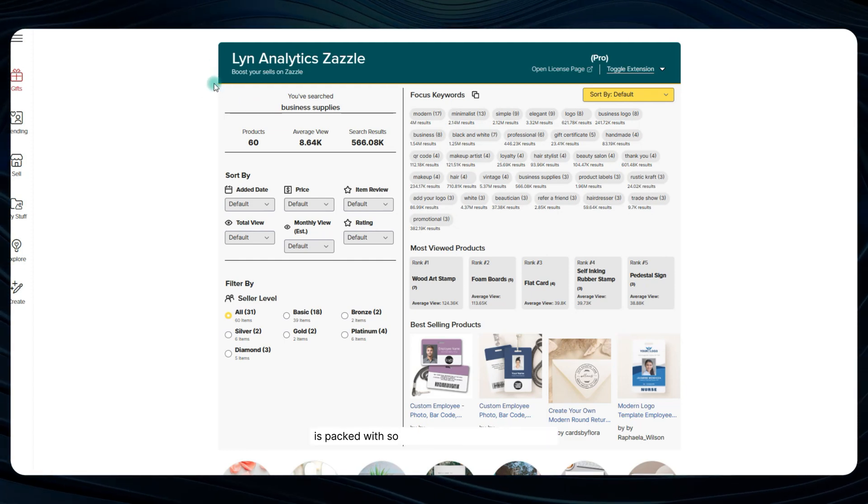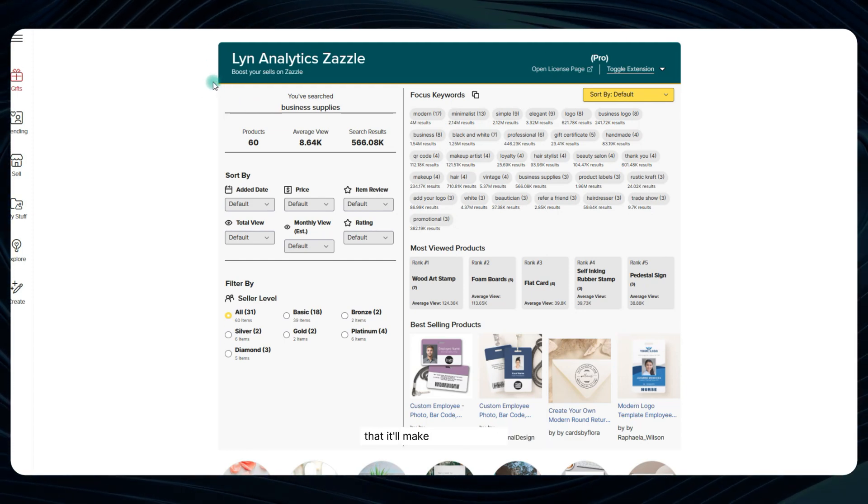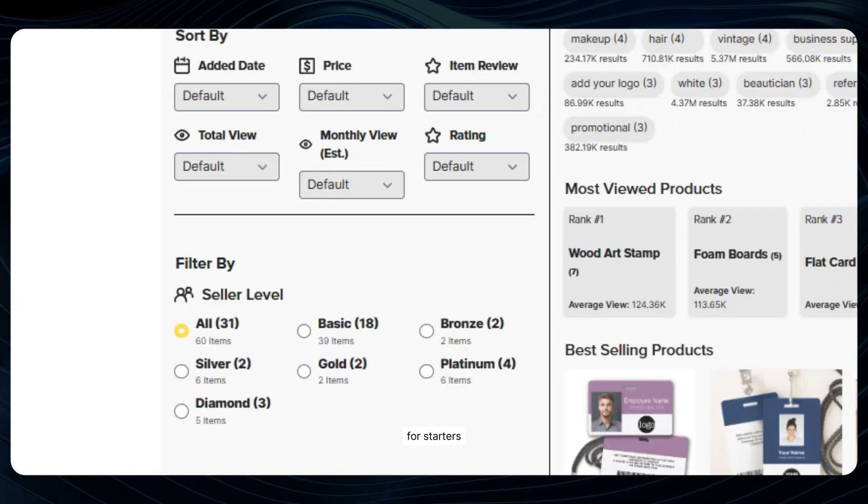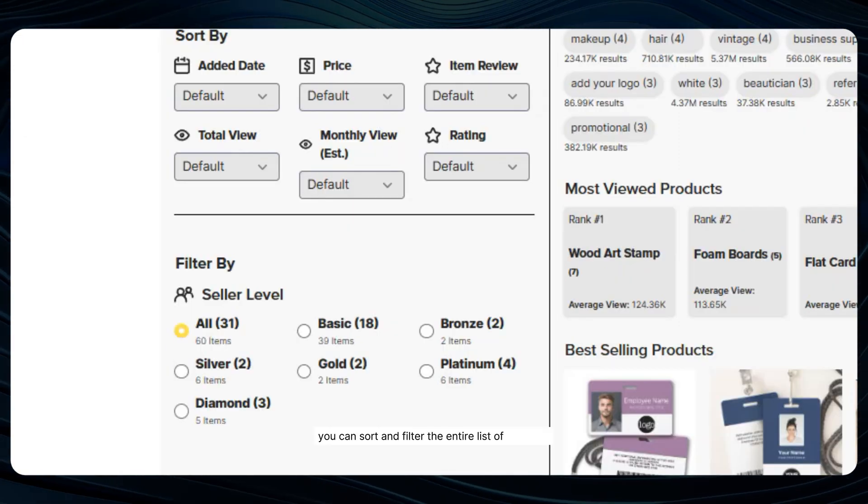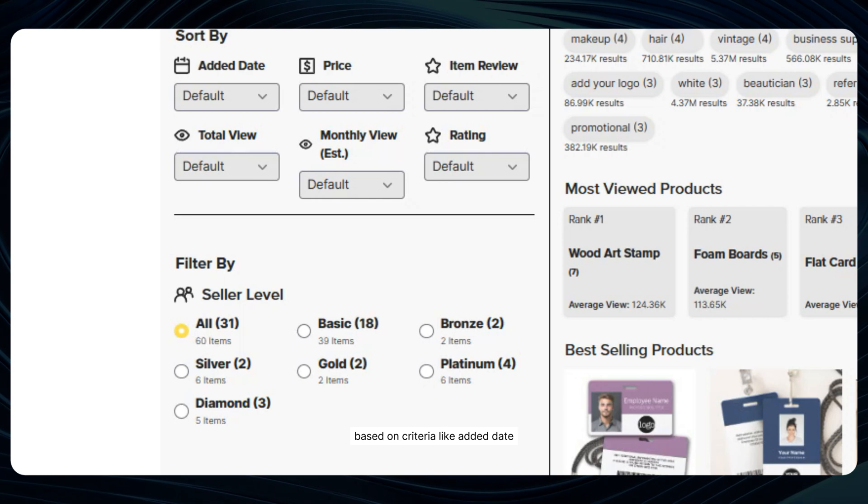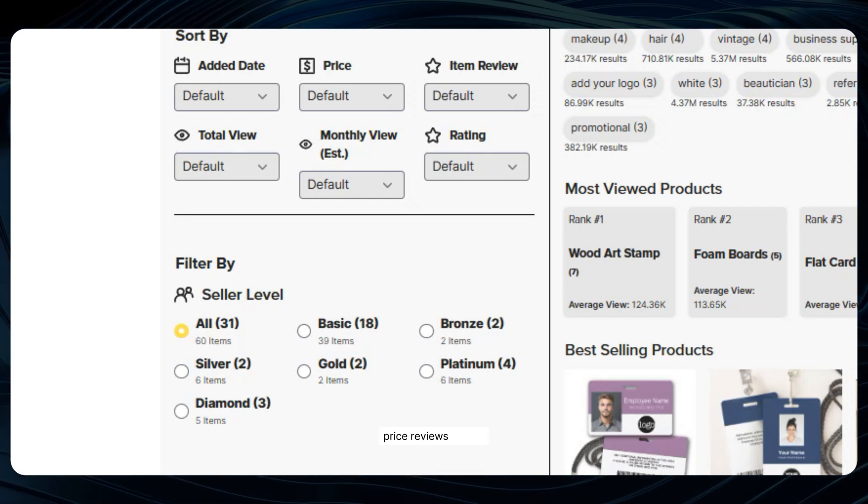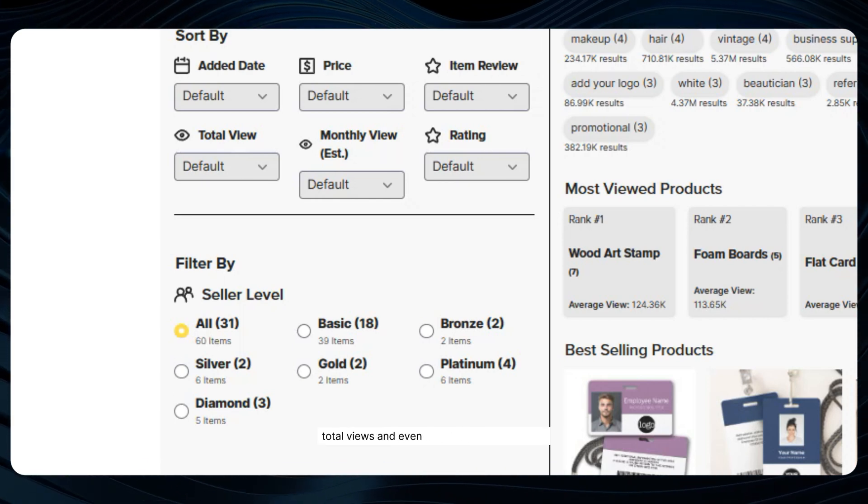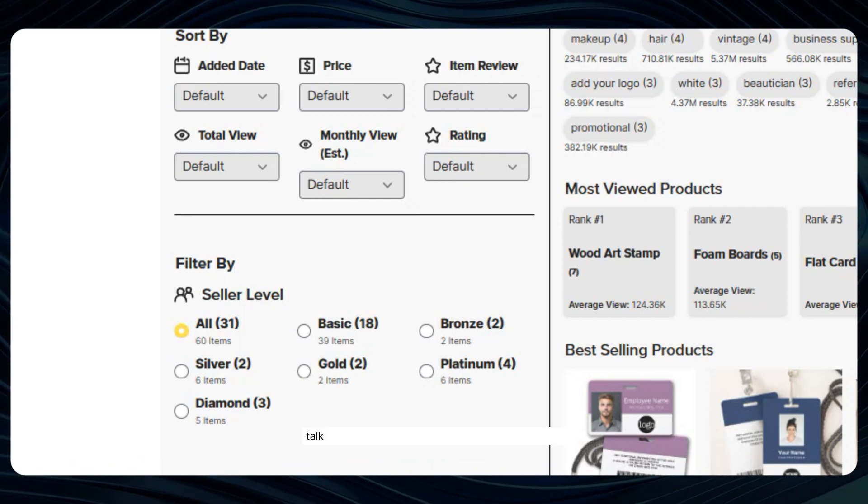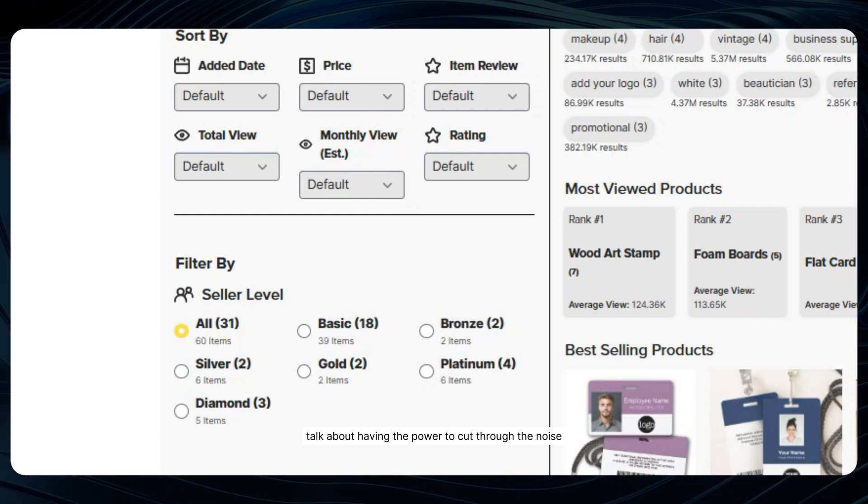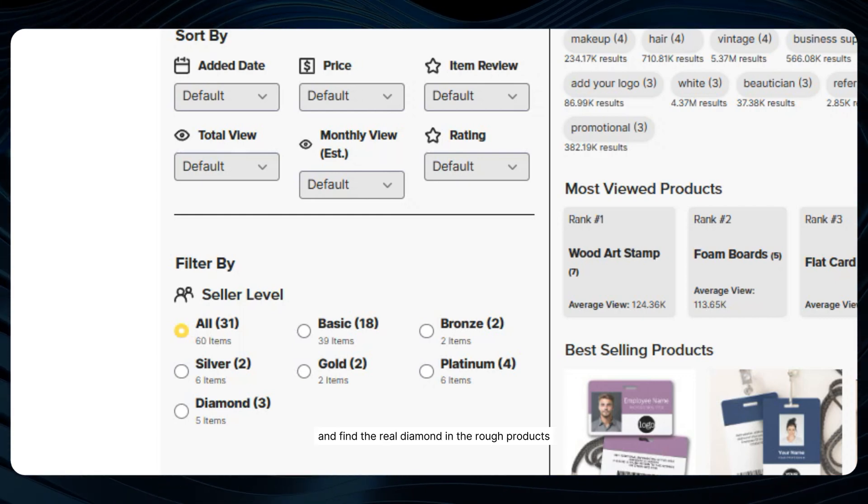Lynn Analytics is packed with so many incredibly useful features that it'll make your head spin. For starters, you can sort and filter the entire list of products based on criteria like added date, price, reviews, ratings, total views, and even estimated monthly views. Talk about having the power to cut through the noise and find the real diamond in the rough products.